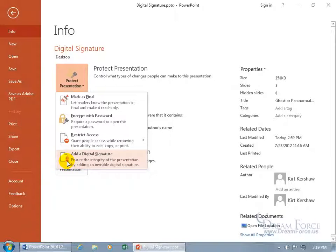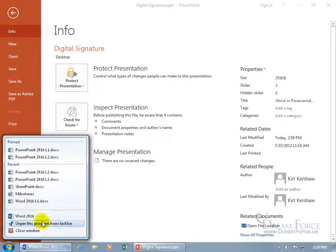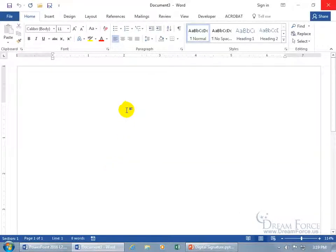Before you can digitally sign it, you've got to sign up with a certification authority, a trusted third party. If you want to find out a few that Microsoft recommends, it's not here in PowerPoint. Open up Microsoft Word, because in Word there's a place you can go to that will open up Microsoft's website and show you the ones they recommend. That's up here on the Insert tab.